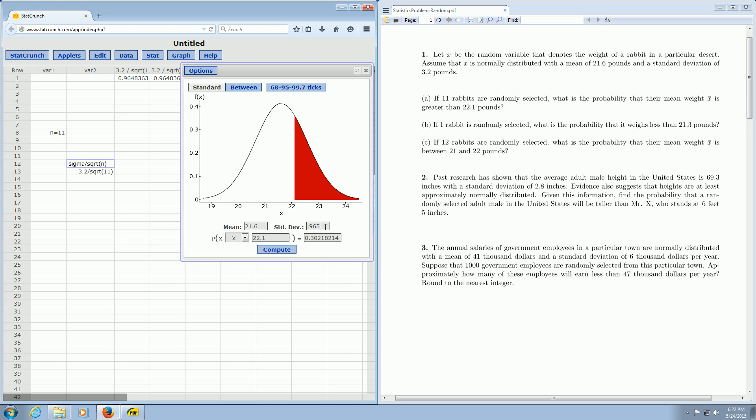So if you look at part C, I won't do it, just to keep this video length short. It's the same thing, except in this case, n is 12. And that's it. I hope this video made sense.